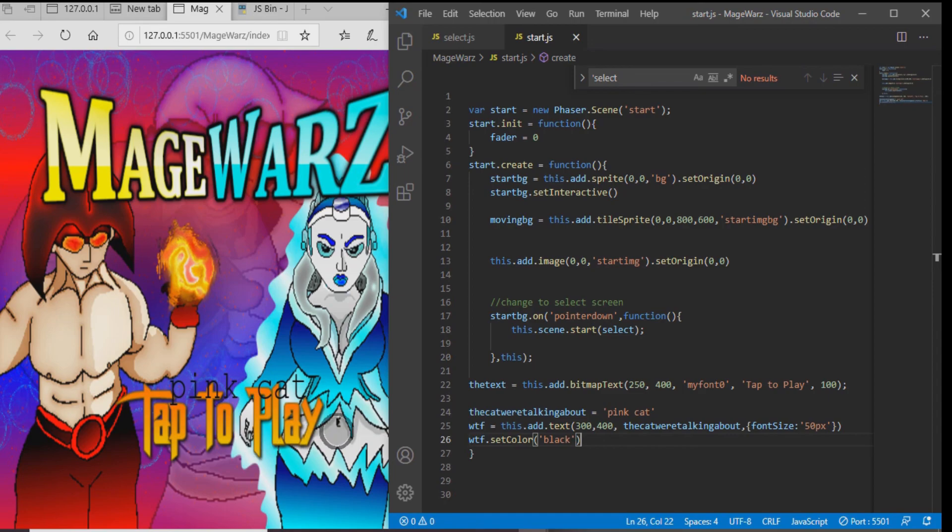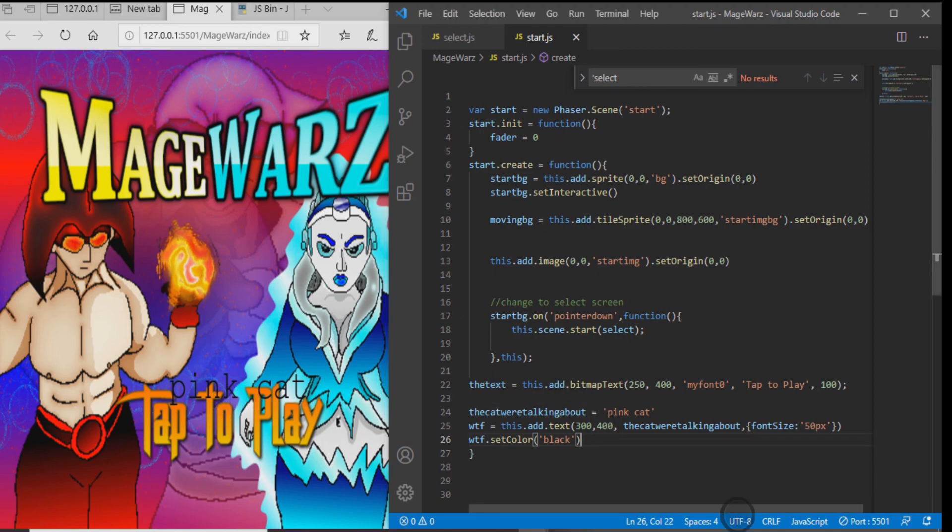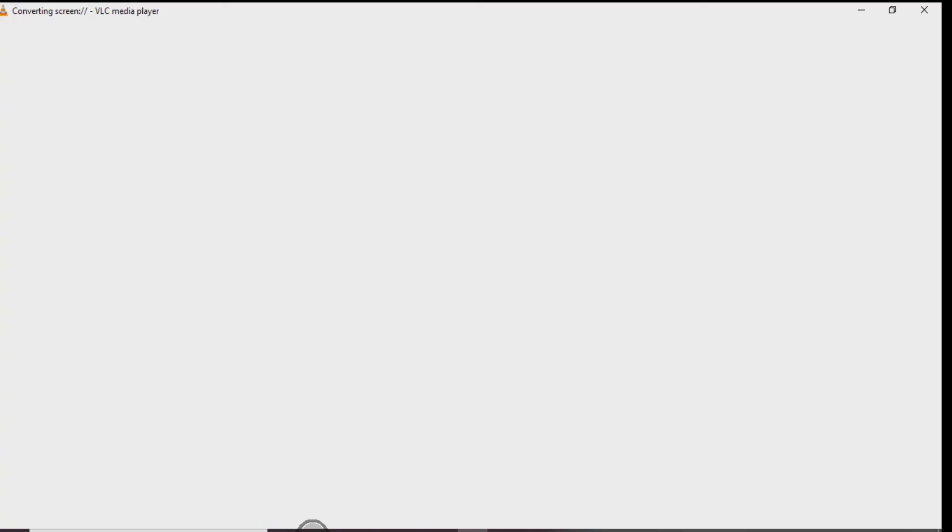In another video I'm going to show you guys how to manipulate the text and everything. If you like the video go ahead and hit that subscribe button. Other than that I'll see you around. Take care.